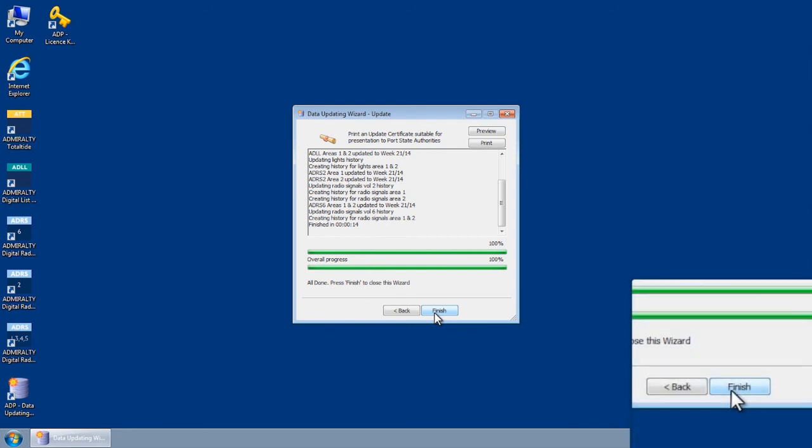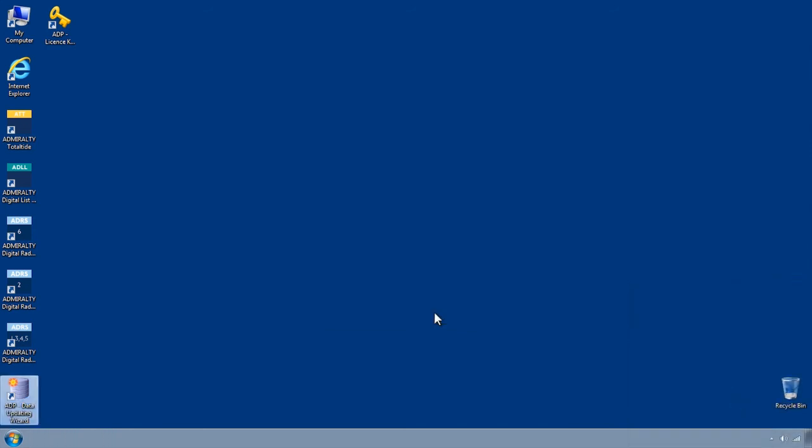Once this has been completed, click Finish to close the Data Updating Wizard.